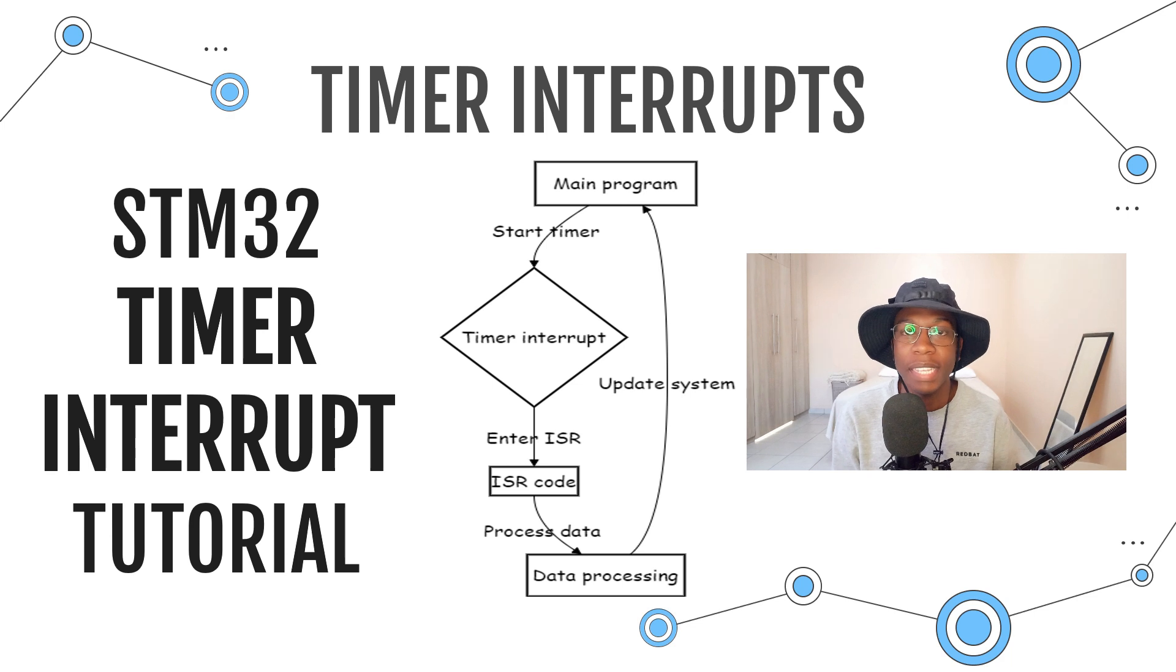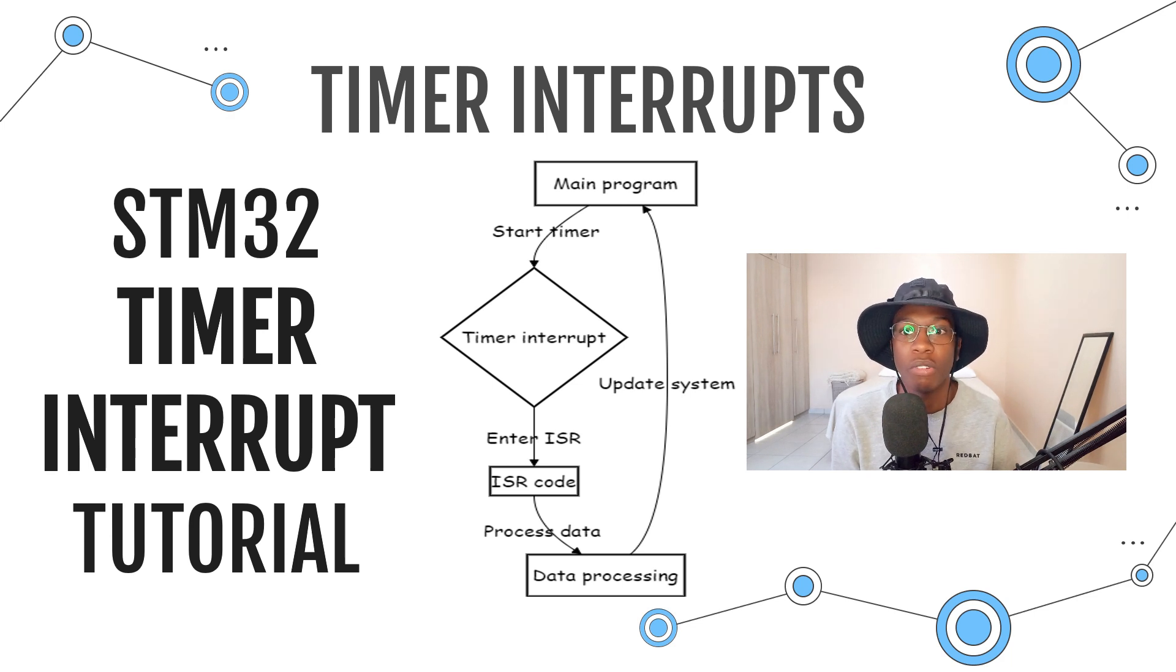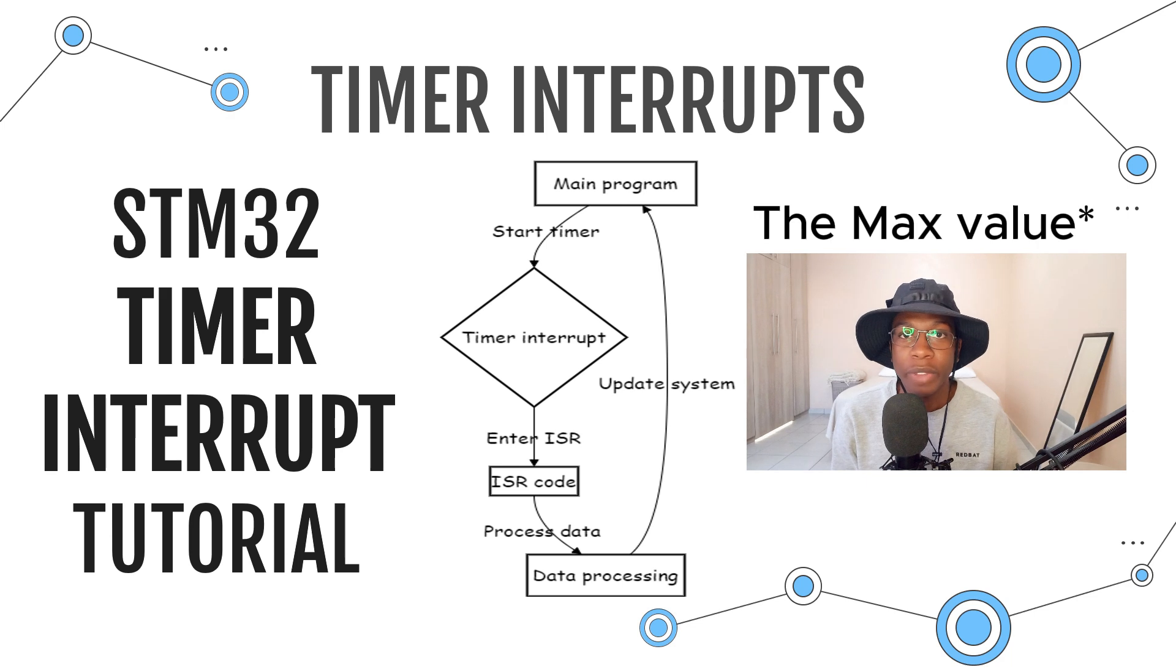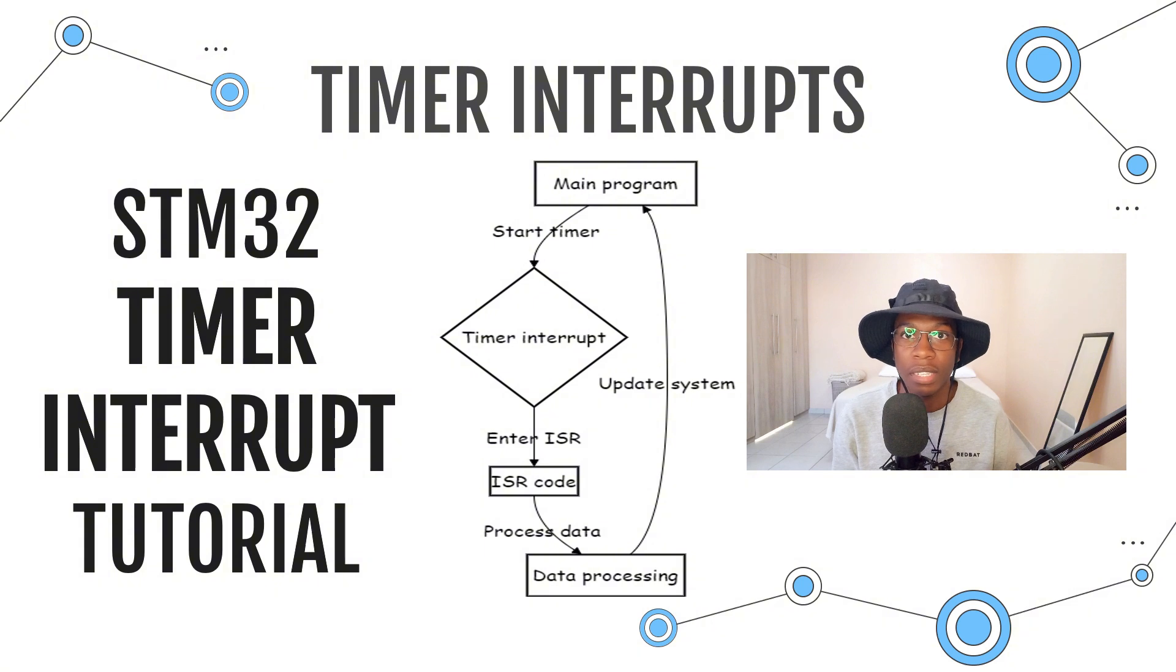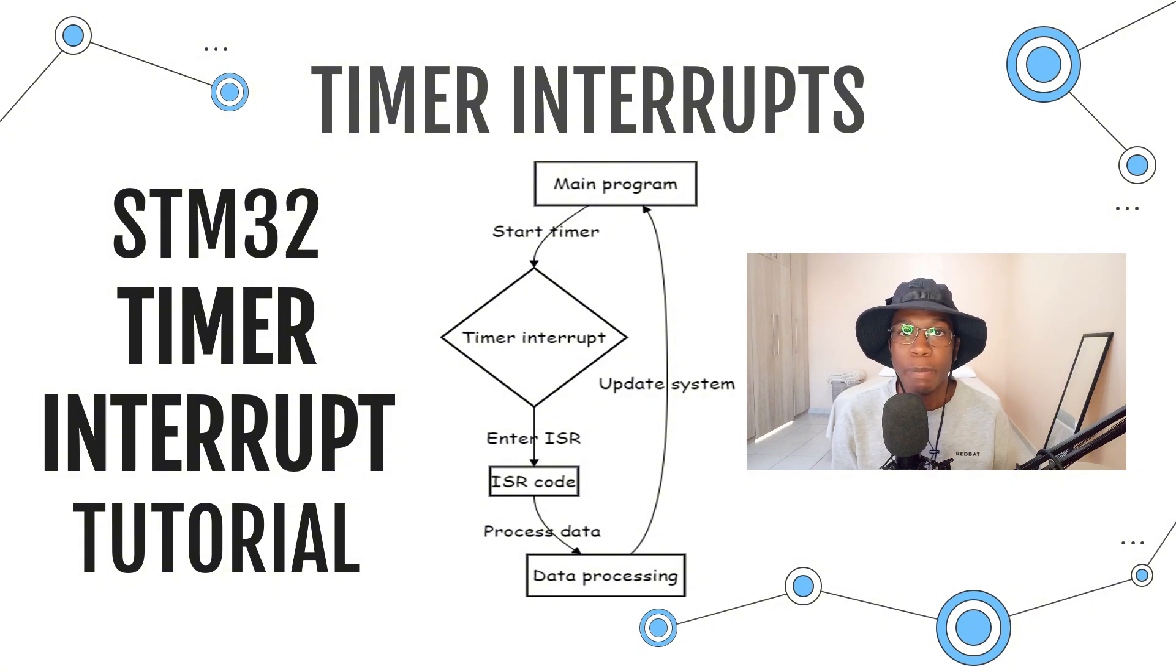A timer interrupt is an event generated by a hardware timer on the microcontroller. When the timer reaches a signal value, an interrupt is triggered which is a signal to the CPU to pause the current task and execute a special function known as the interrupt service routine.